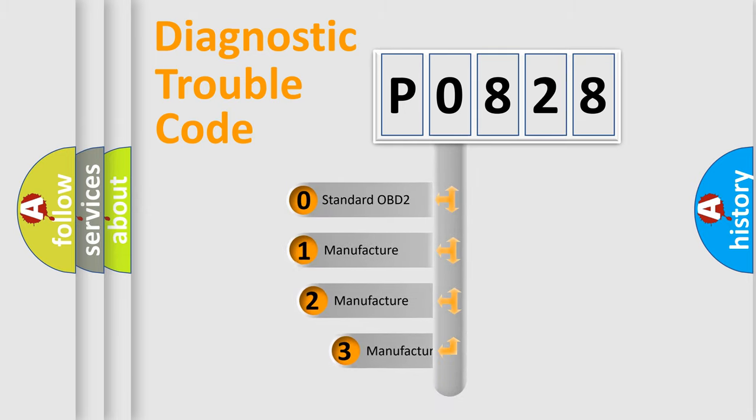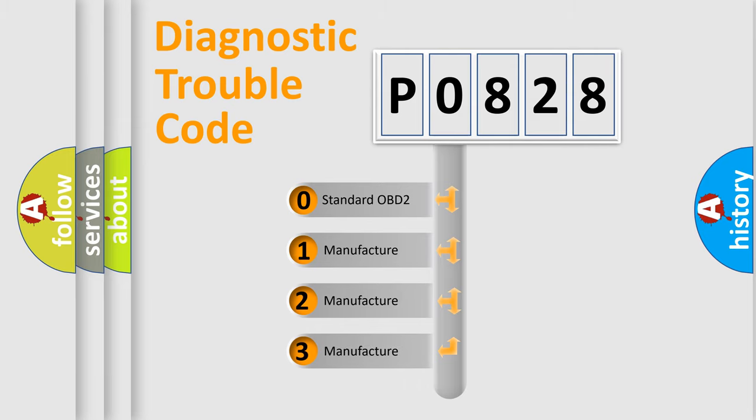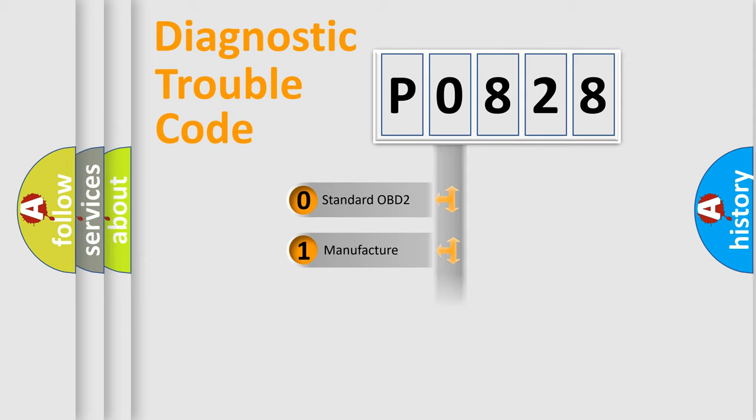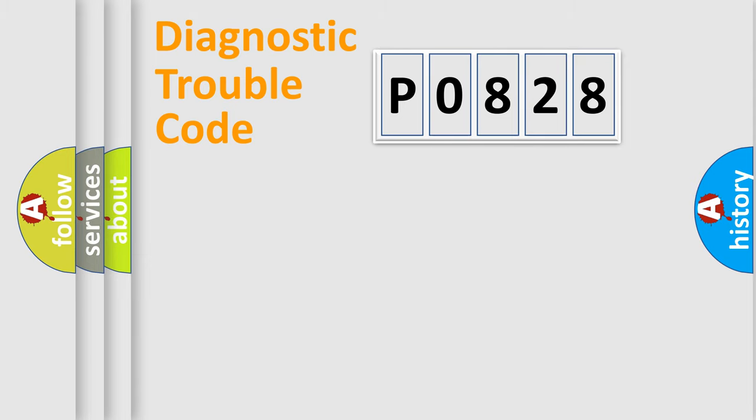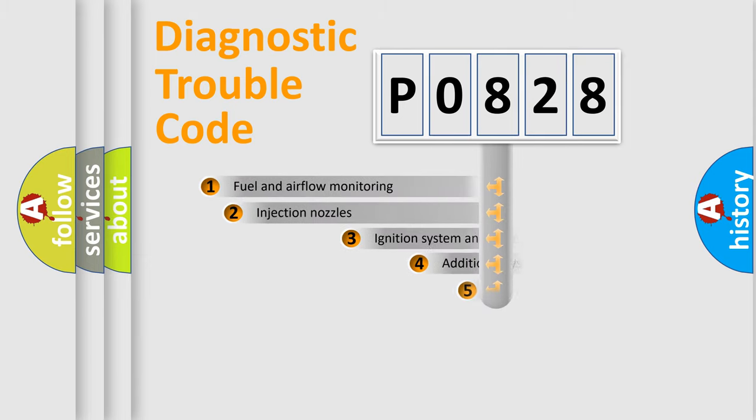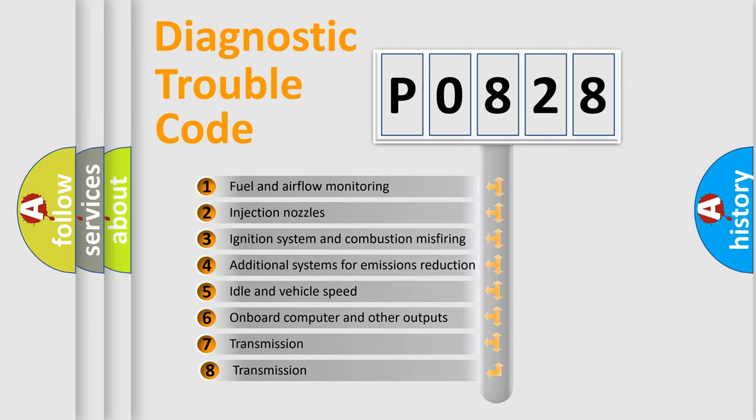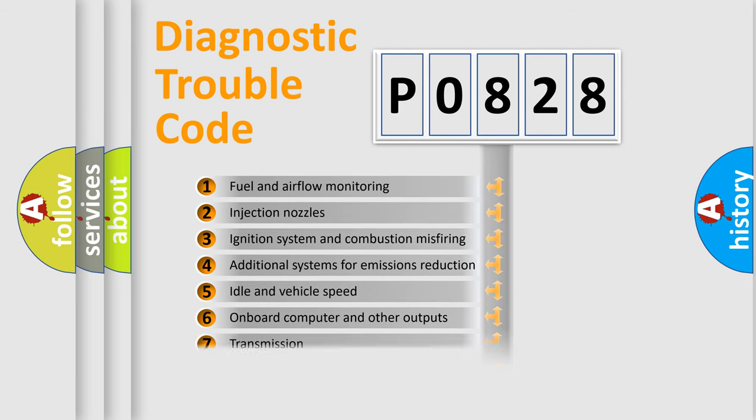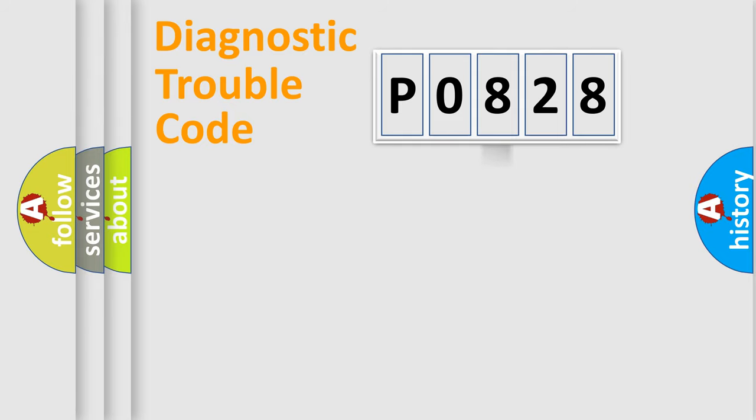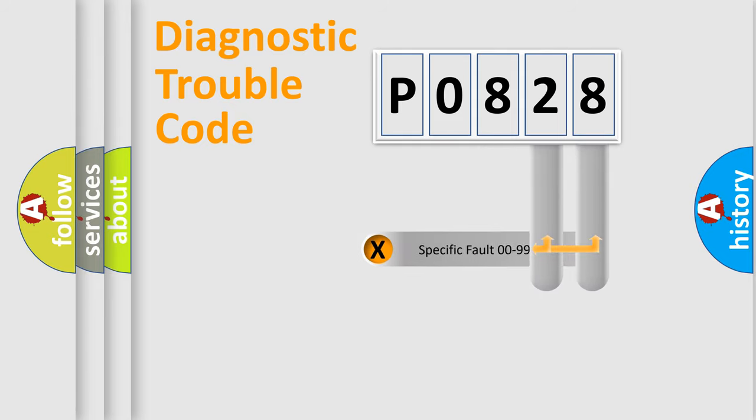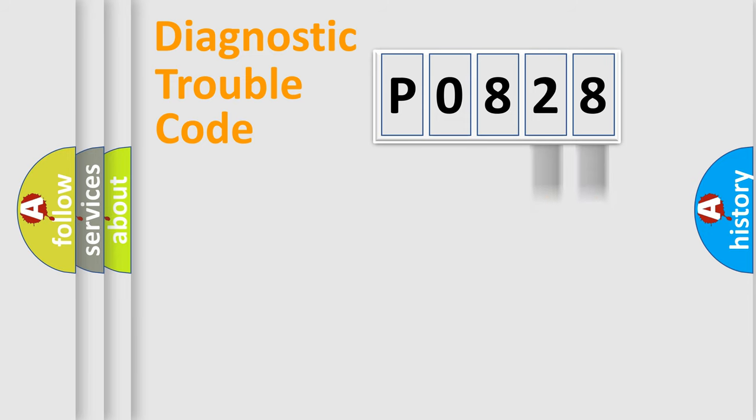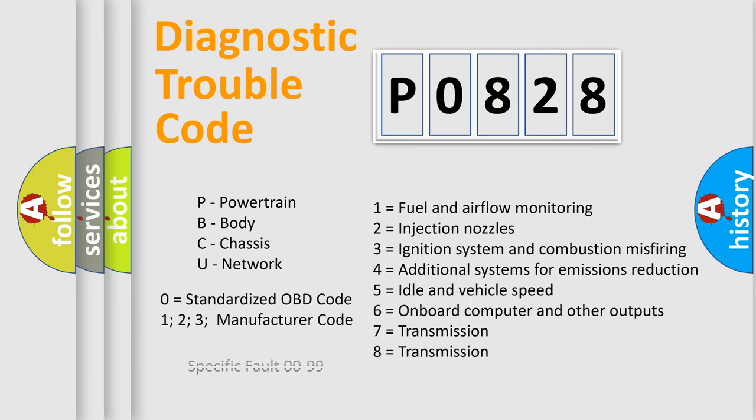If the second character is expressed as zero, it is a standardized error. In the case of numbers 1, 2, or 3, it is a more specific expression of the car-specific error. The third character specifies a subset of errors. The distribution shown is valid only for the standardized DTC code. Only the last two characters define the specific fault of the group. Let's not forget that such a division is valid only if the second character code is expressed by the number zero.